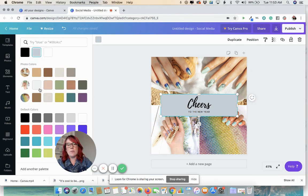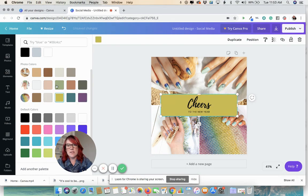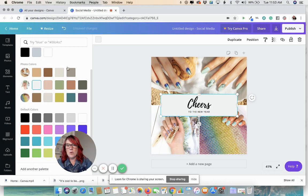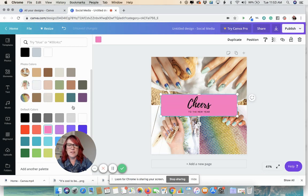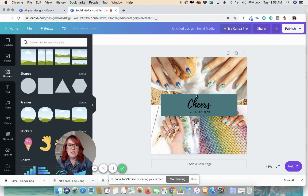And now remember, Canva will tell you the colors in the image. You can kind of go through and see if any of those strike your fancy and you think that it'll be cute and you like it. Or you can go ahead and pick something that's more of your brand color or something bright and fun. I kind of like this.